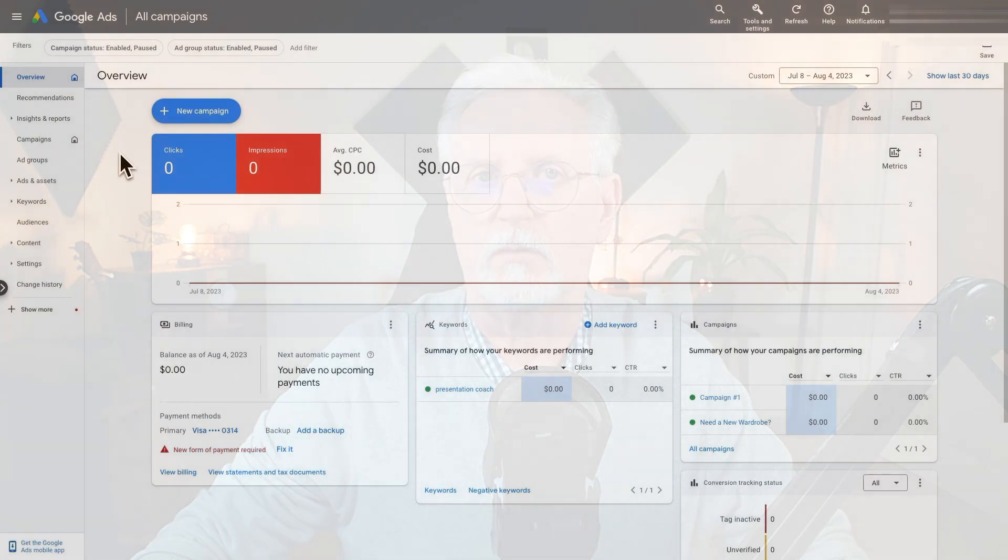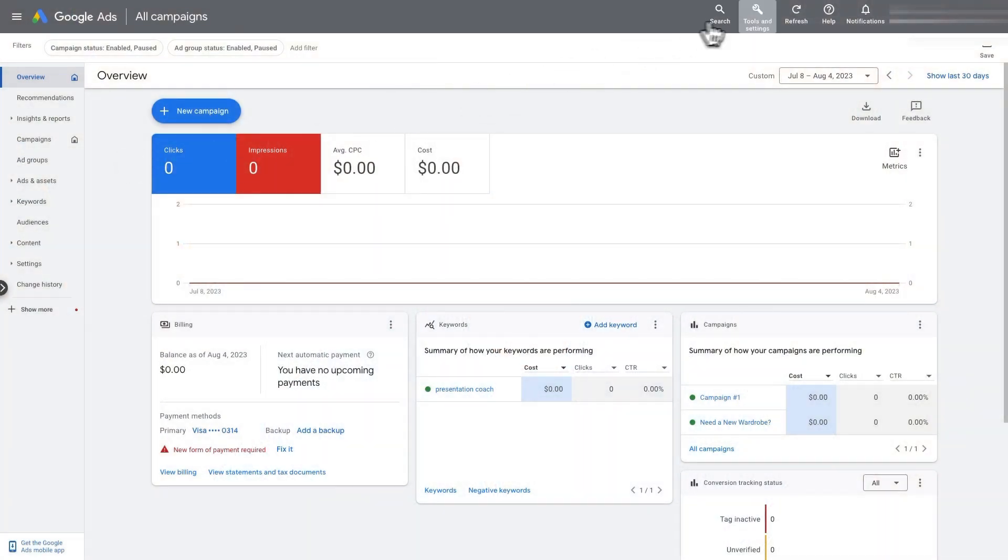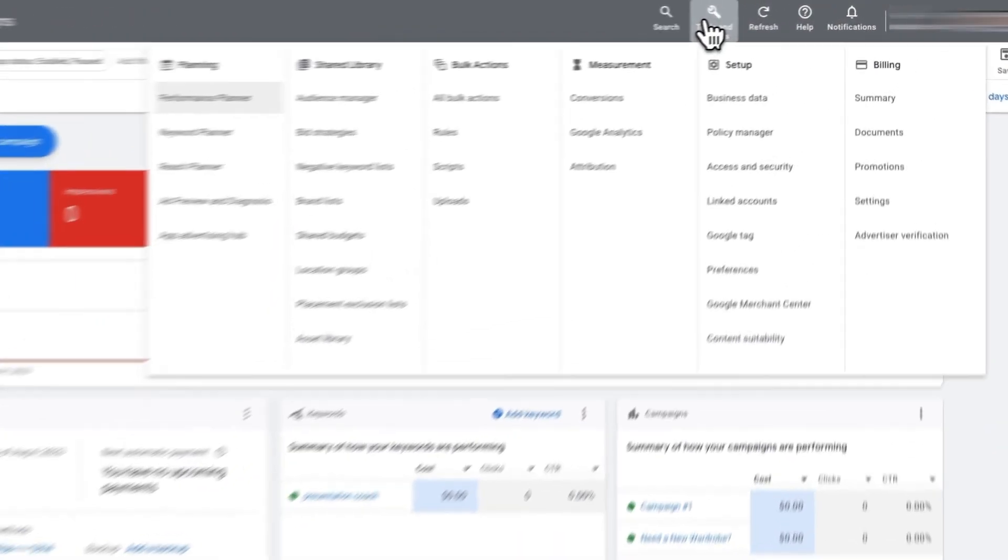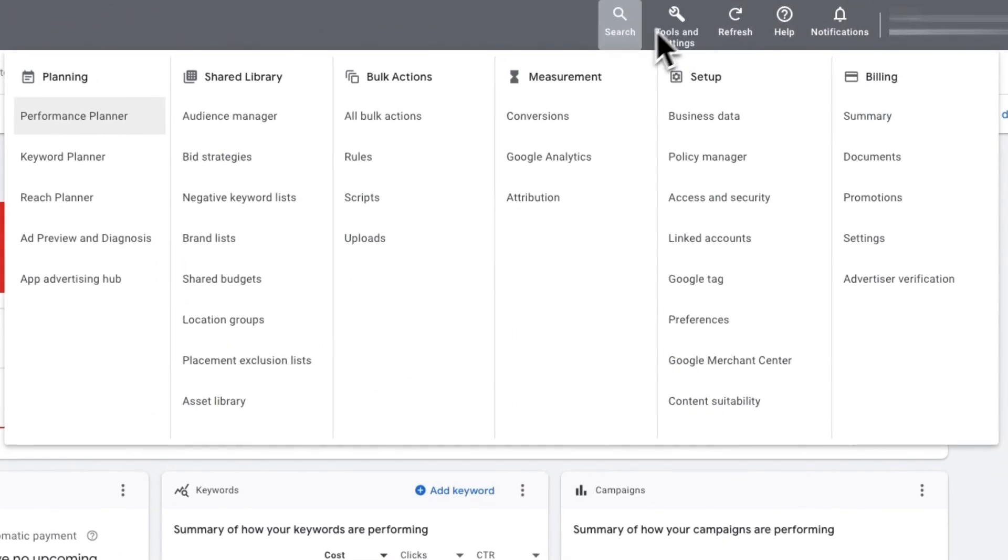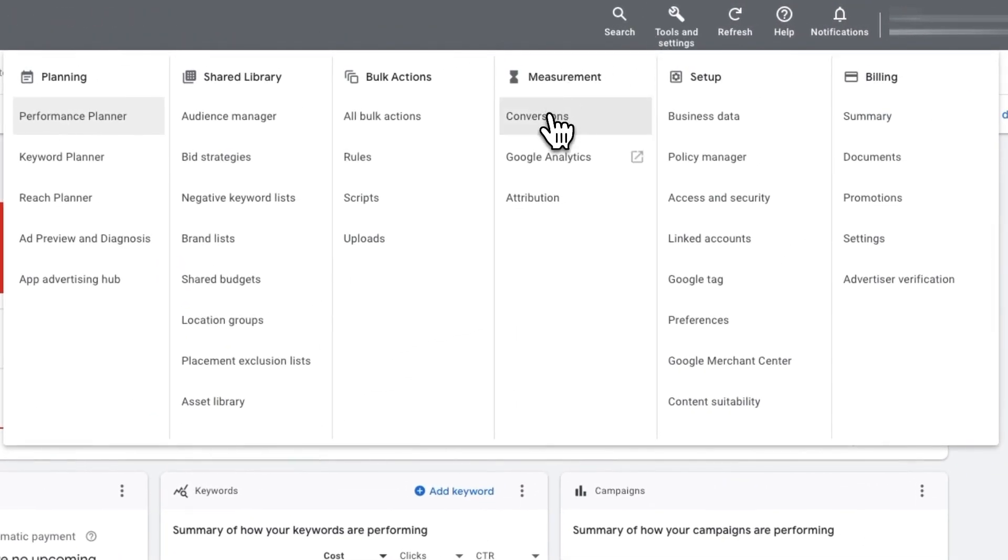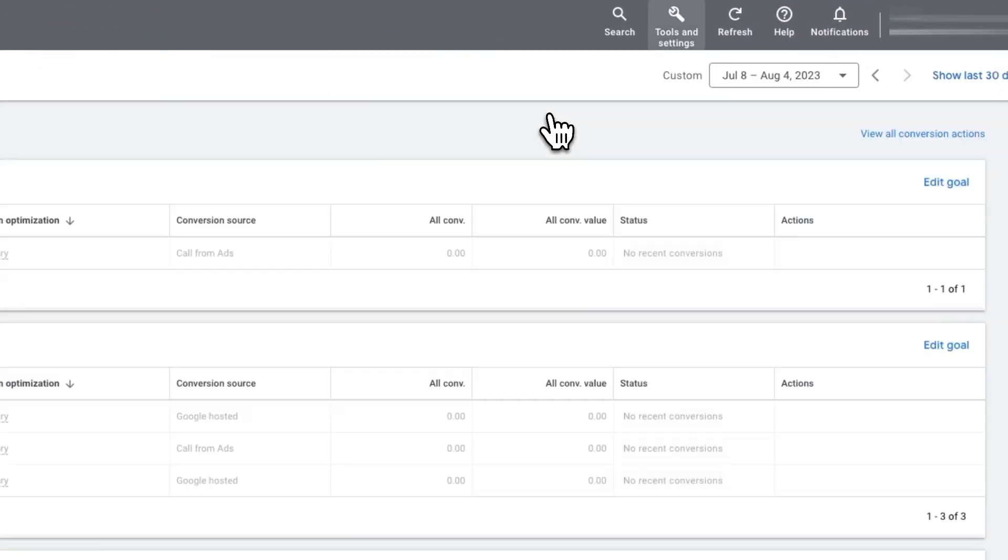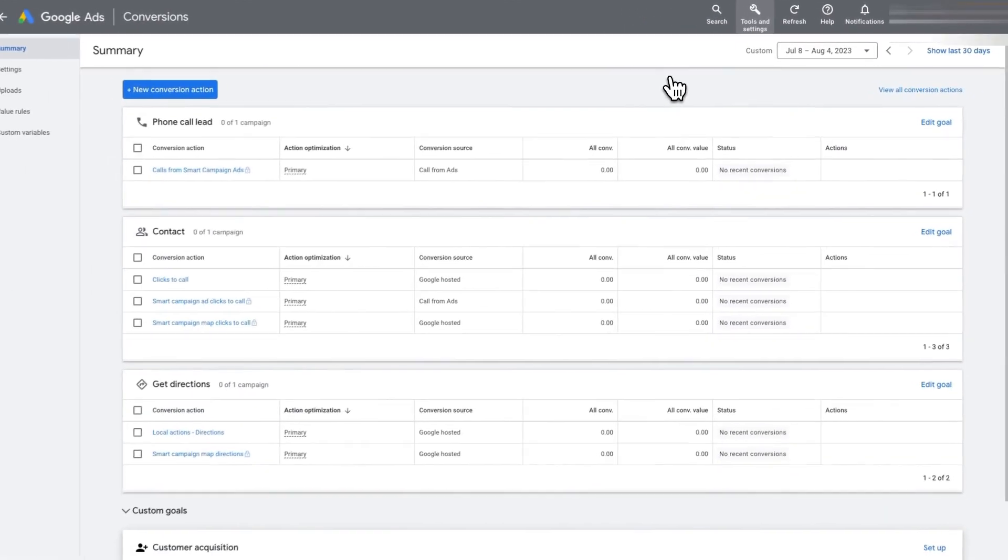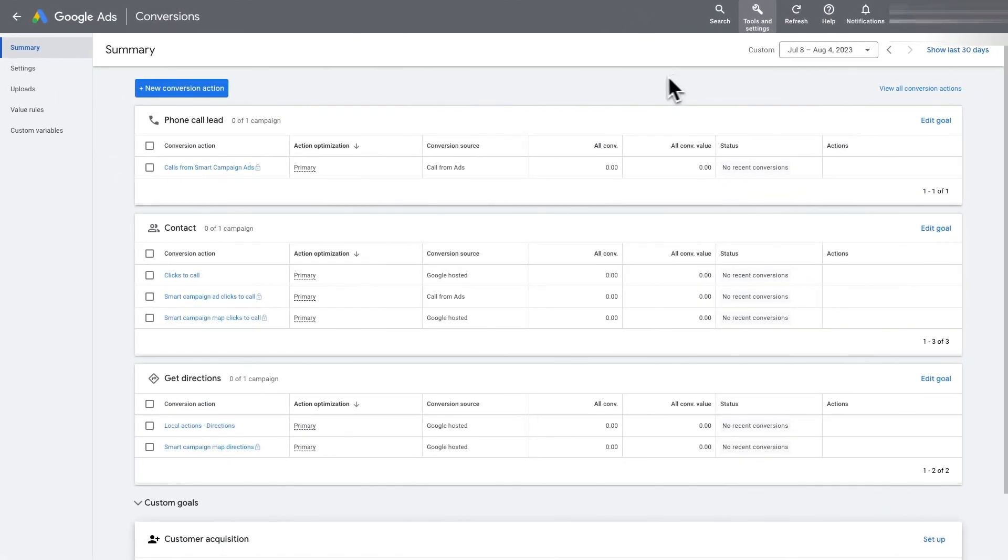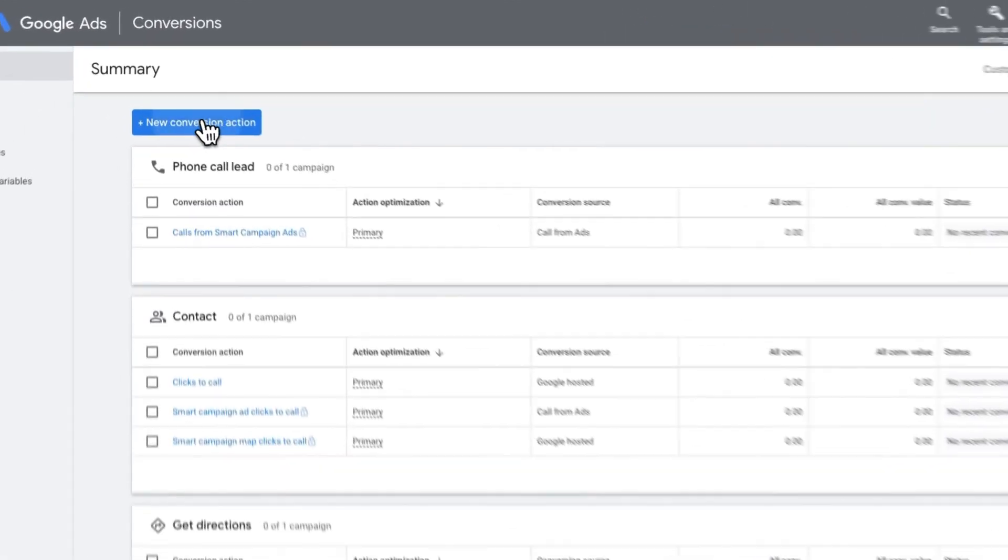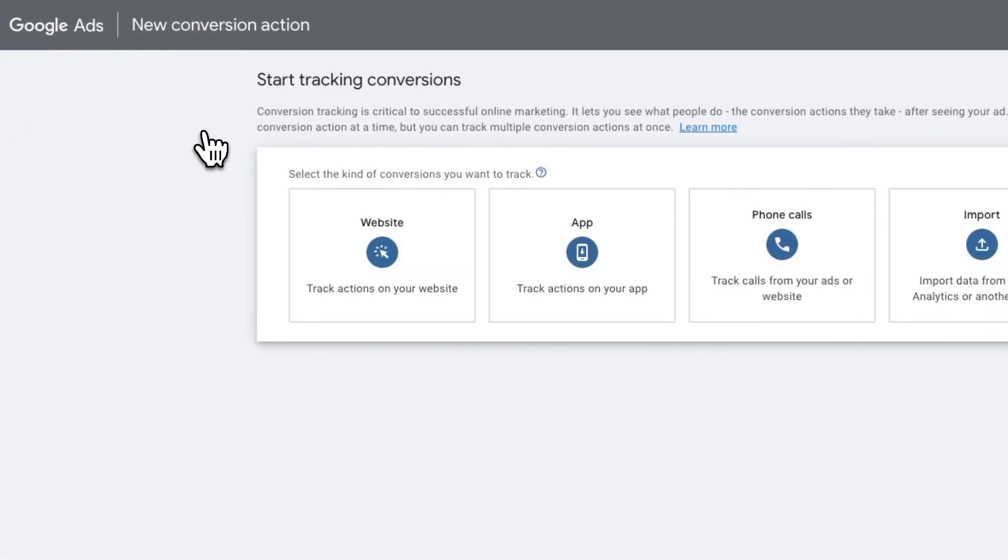Now, let's head over to Google Ads and log in. Once you're there, go to the upper right corner and click the wrench icon. Then under Measurement, click Conversions. Now click the New Conversion Action button.